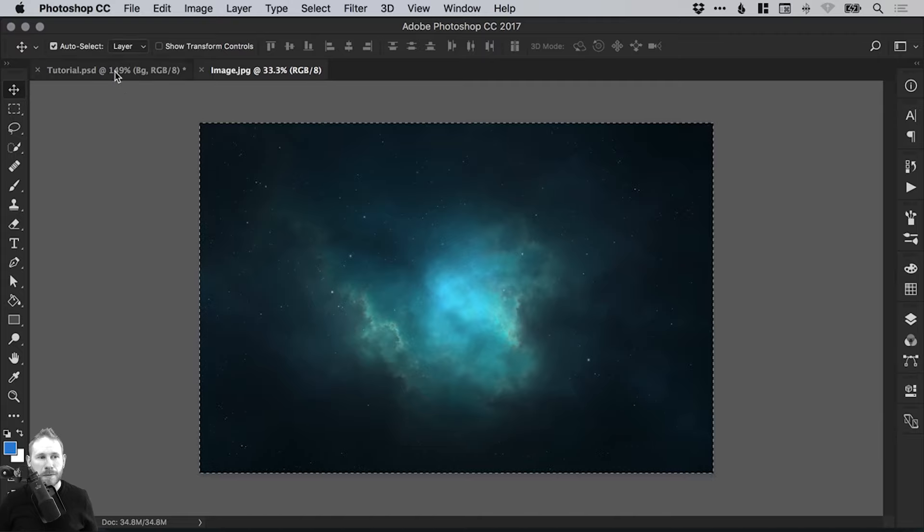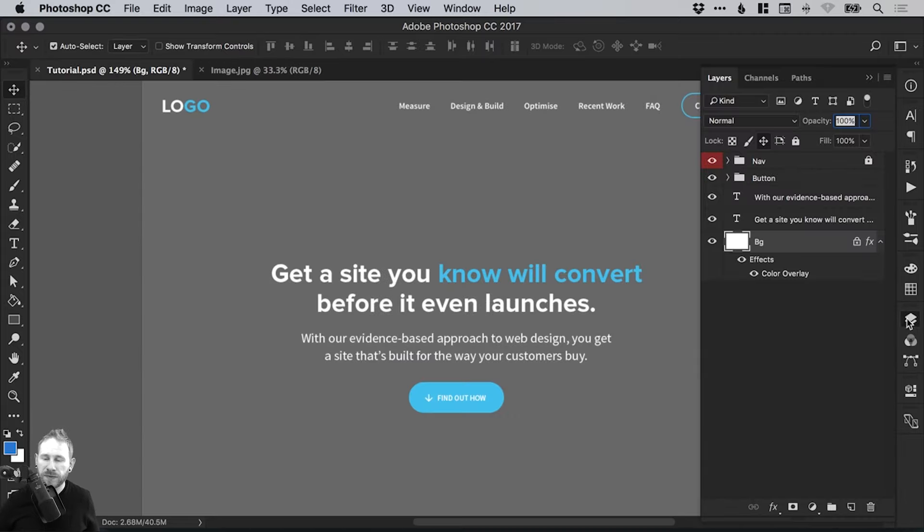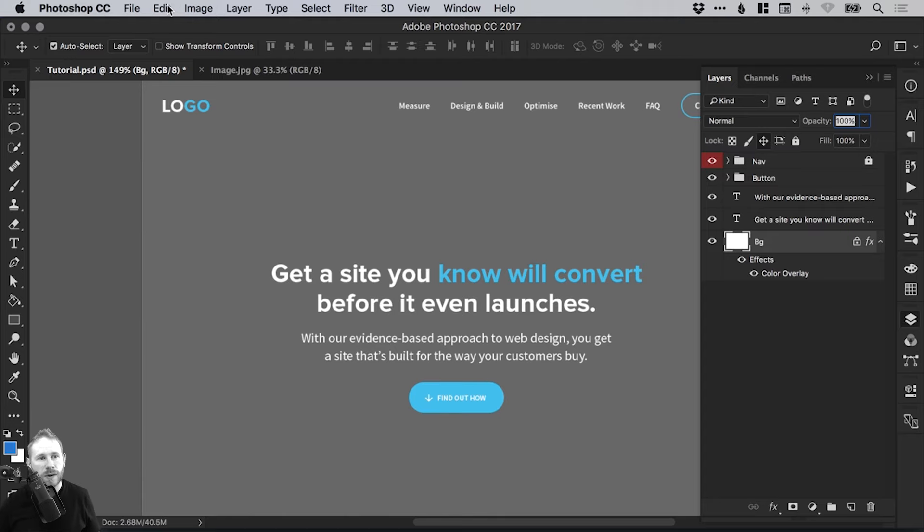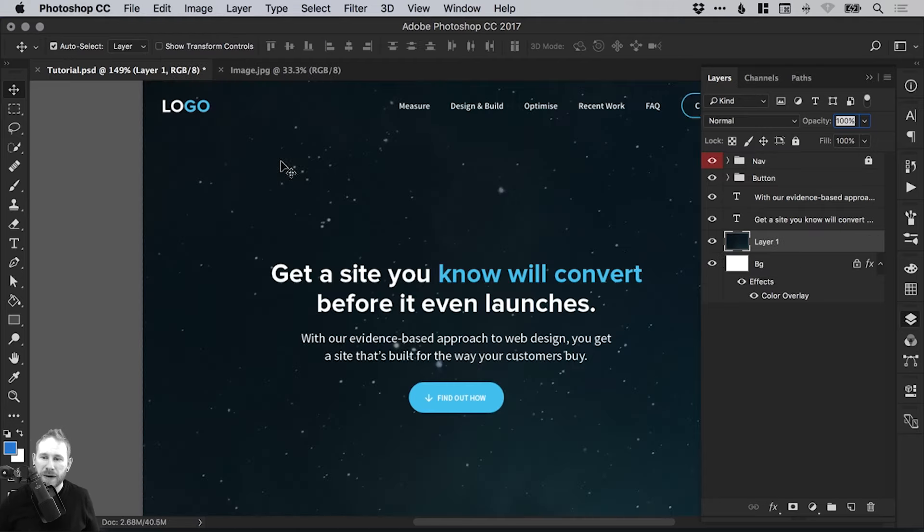Switch back over to your main PSD file and then just click on the layer that you want your image to appear in front of. So if I select the background layer at the bottom, when I go up to edit and down to paste, that's command or control V, it will paste that image as layer one above that background.